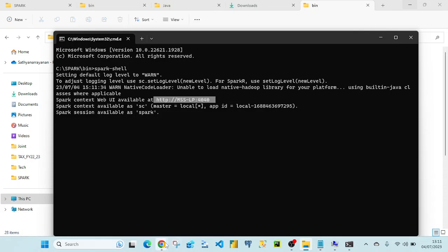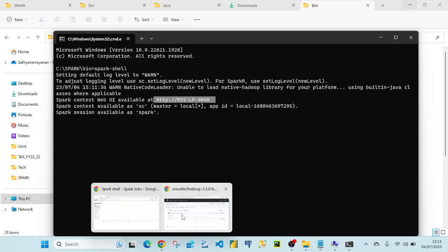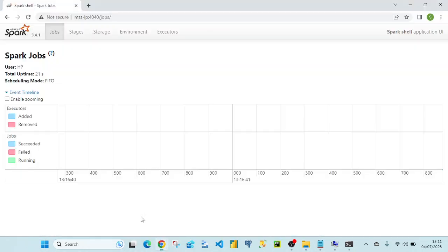As you can see, the Spark web UI shows all the status information. If you liked this video, please subscribe to the channel and share it with others. I will come up with more data engineering related topics in the future. Thank you for watching.